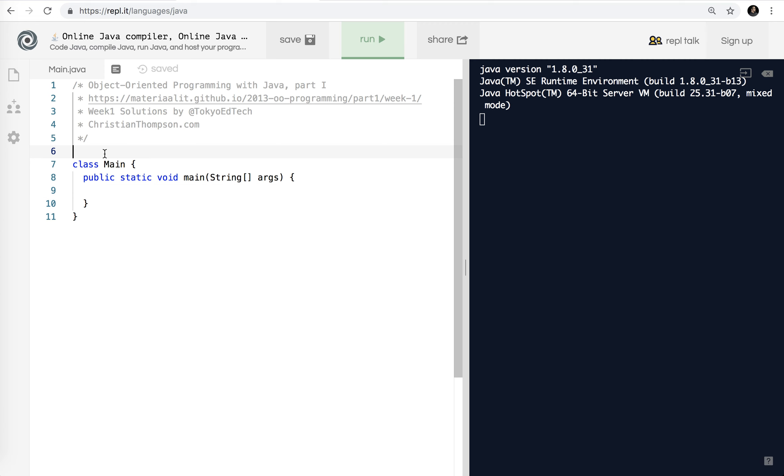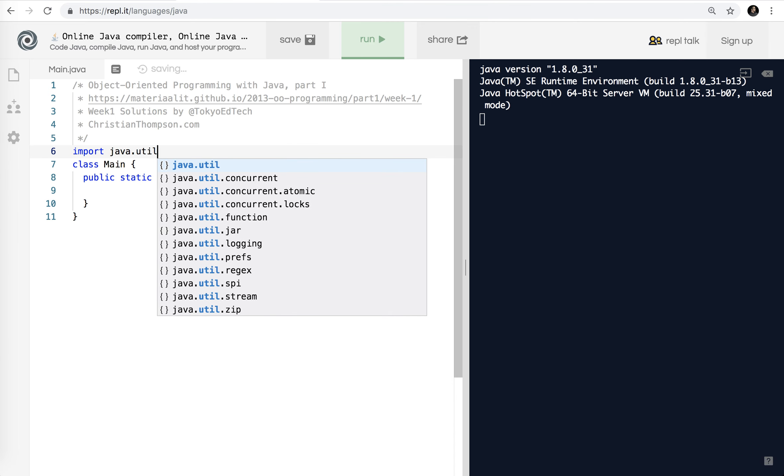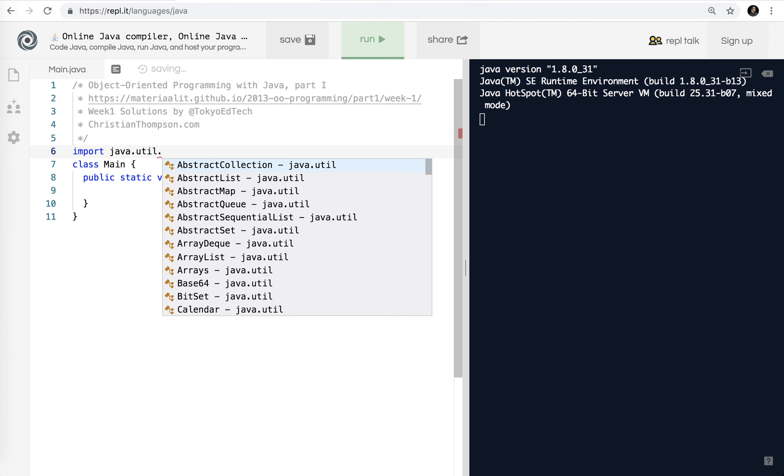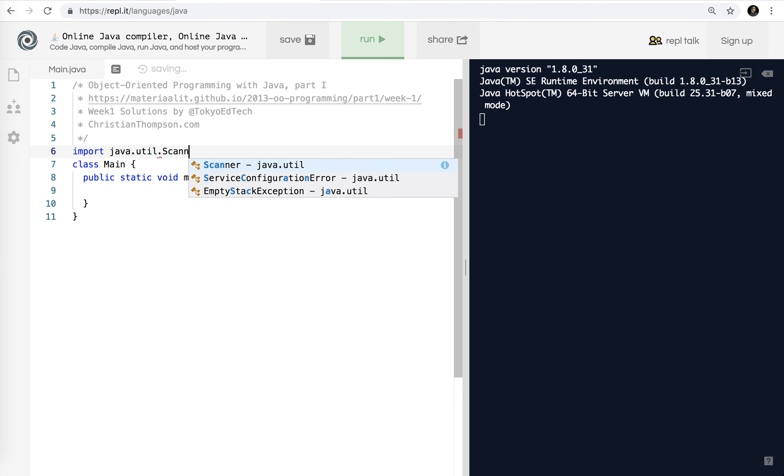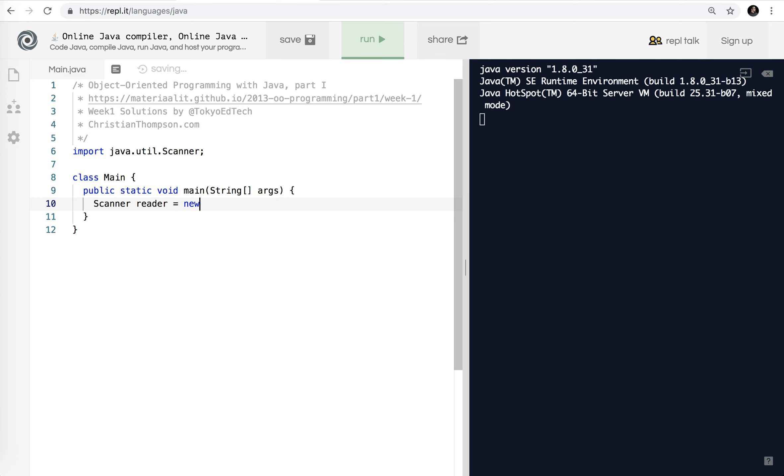It says here, remember, you cannot compare strings with the equals operation. So that is a good thing to know, because Java does things the Java way. So there's a reason for that, but it's a bit advanced. And you don't need to worry about that right now. As a review from before, we're going to be using import java.util.Scanner.